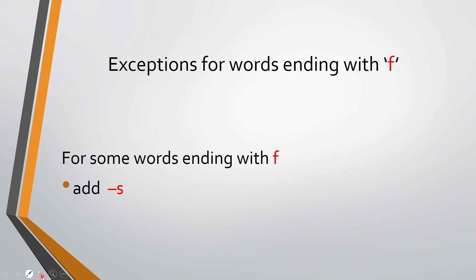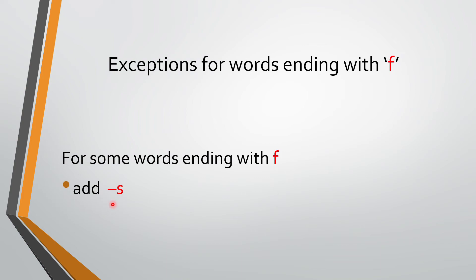Now let's look at some exceptions. There are some exceptions. What do you mean by exceptions? Exceptions means ko-i-ko-i words hain, joh end hoote hain F mein. But still, we do not change them from one to many by adding V-E-S. Thikai, F nikaal ke, hum jesse V-E-S likh rahate, one to many mein convert karne ke liye, waisa nahin karna hain, only S dalna hain. There are some words, there are some exceptions.